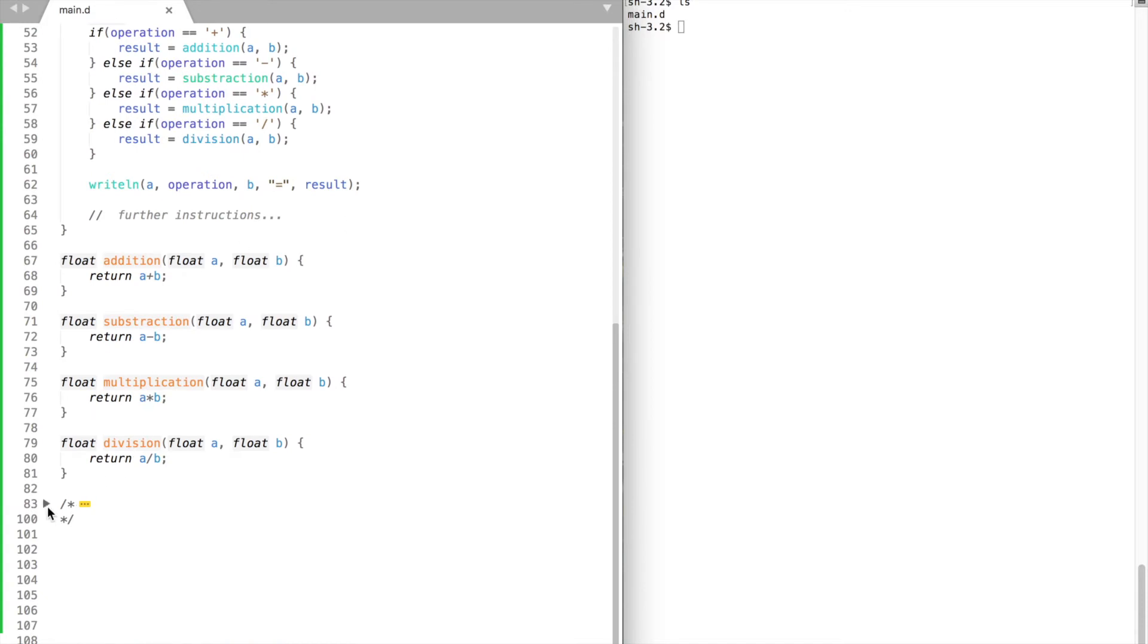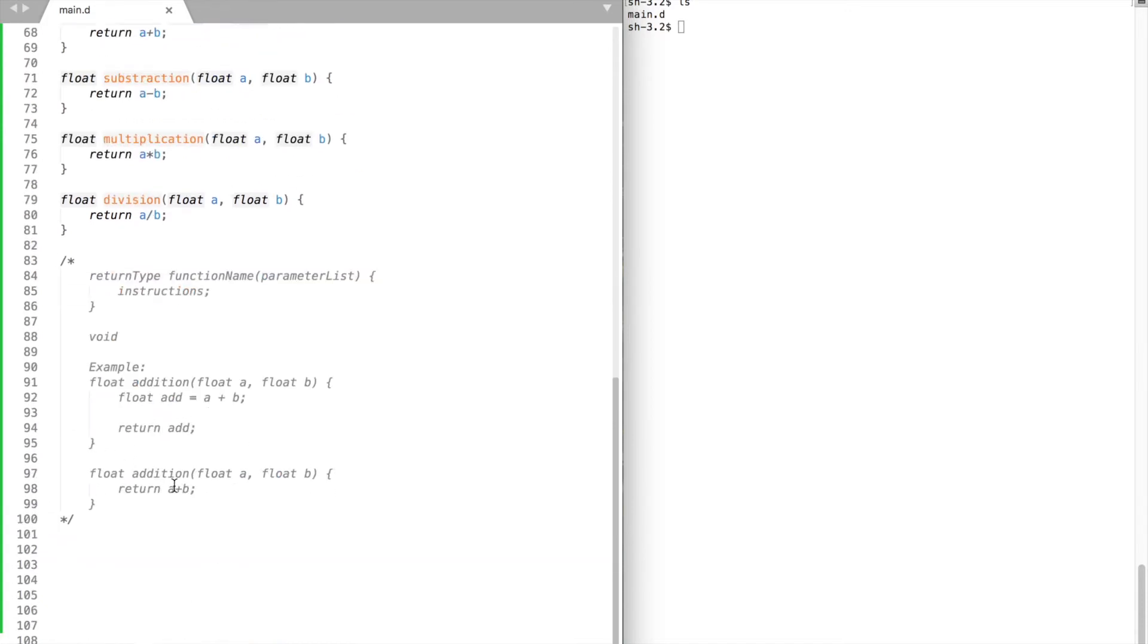A function is a group of statements that perform a certain task. A function may consist of a return type, function name, parameter list and a function body.